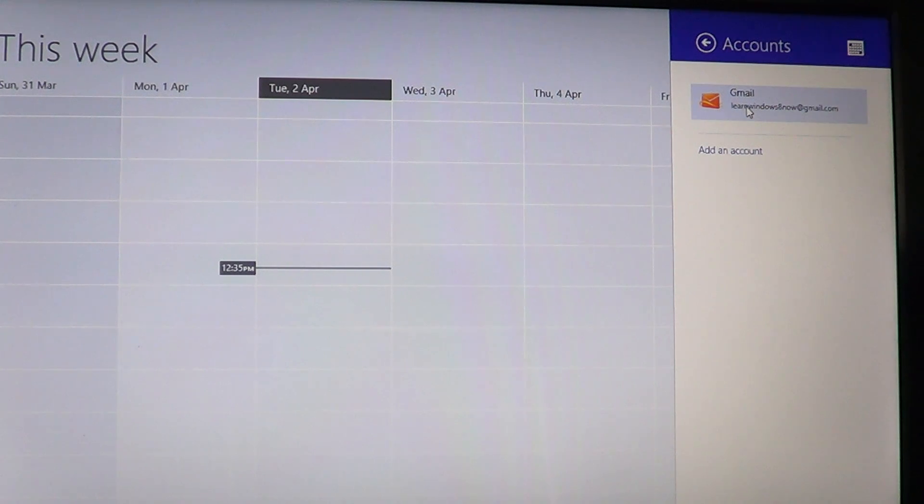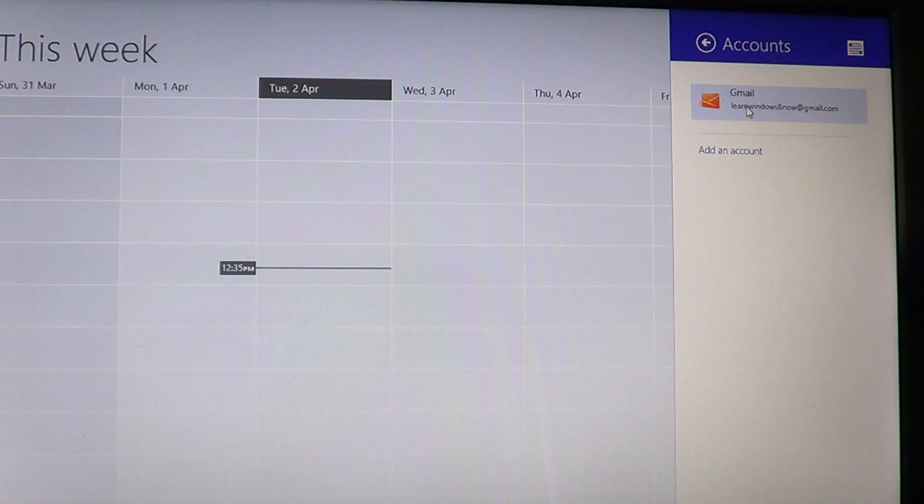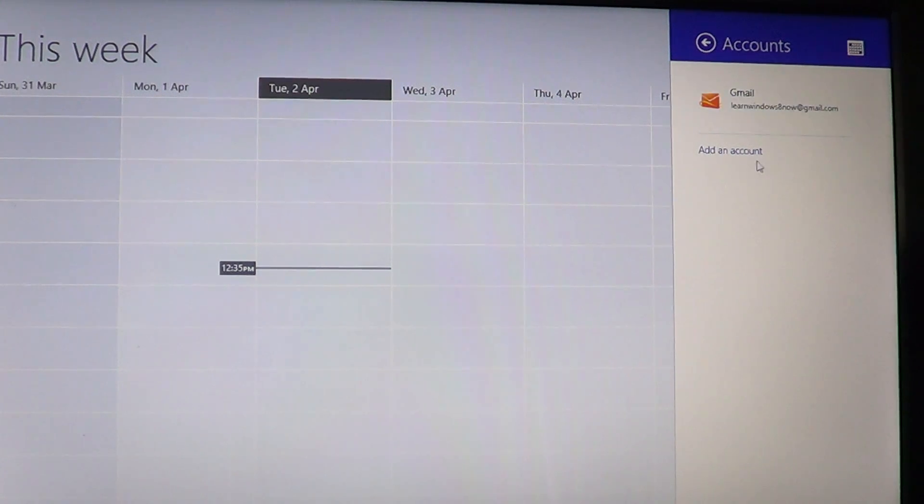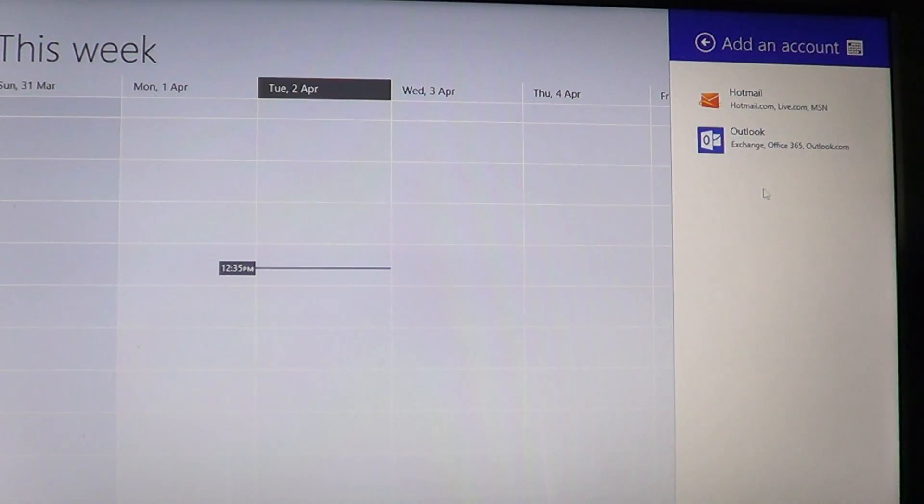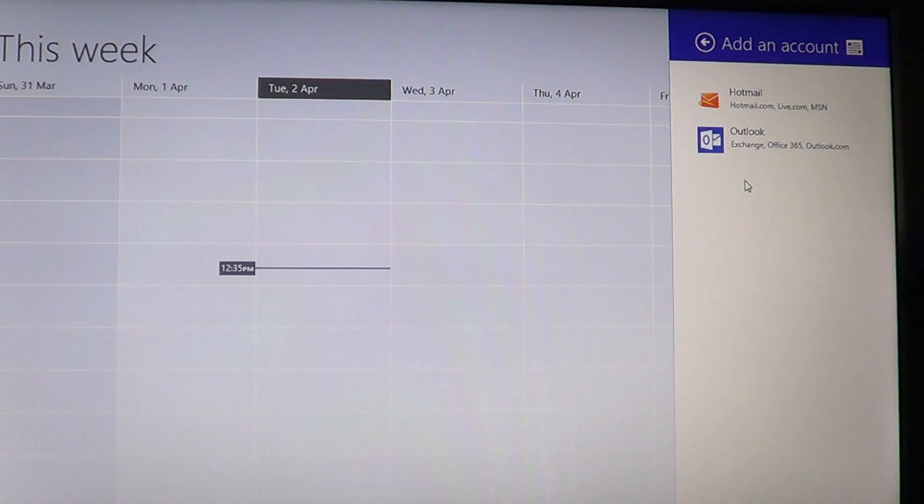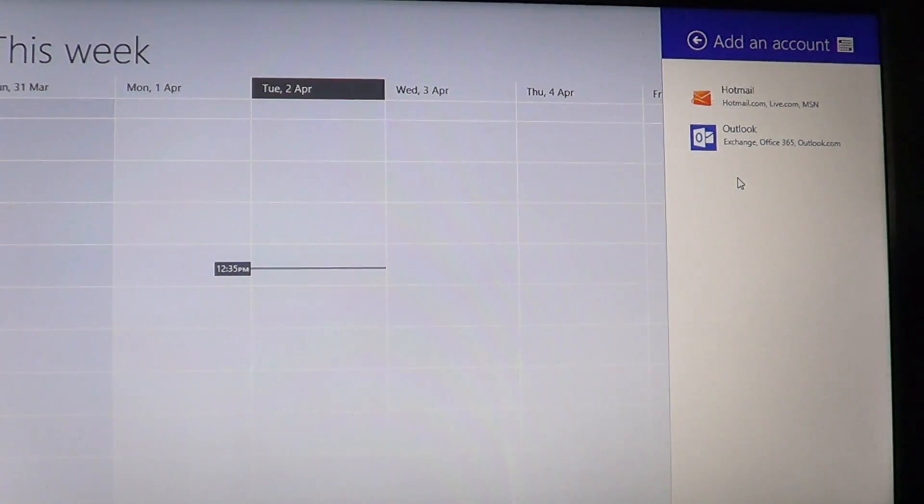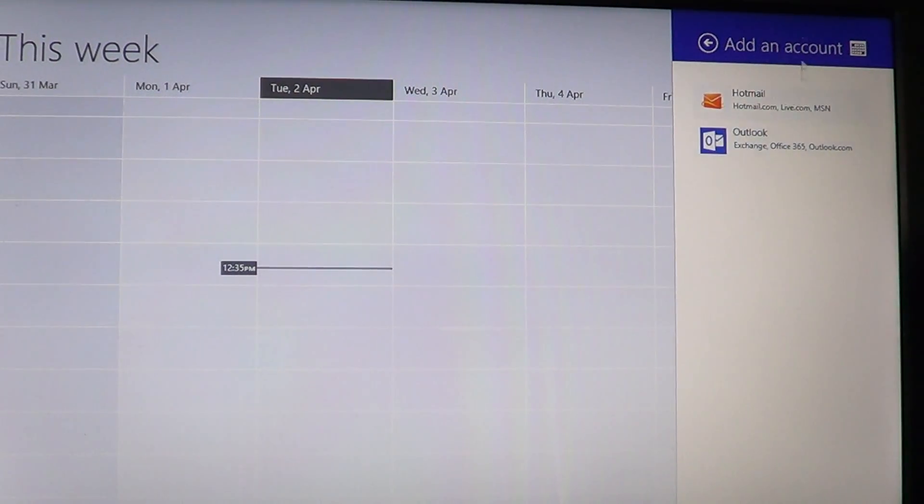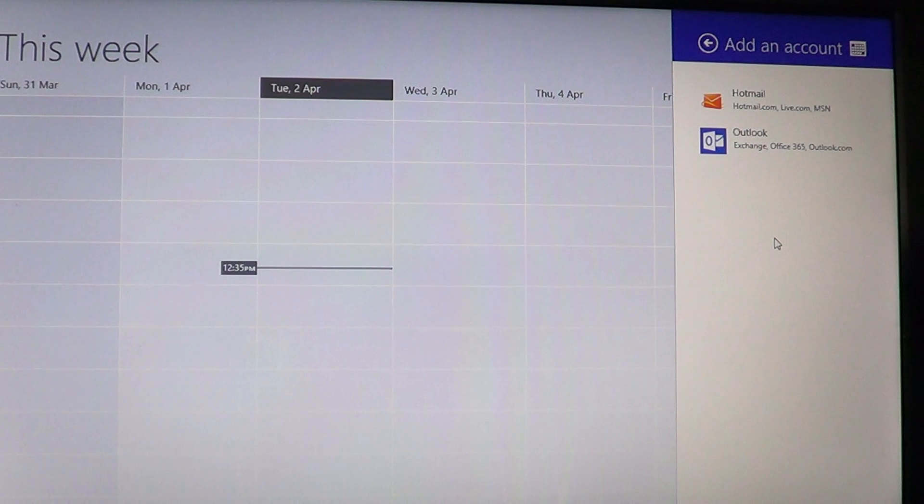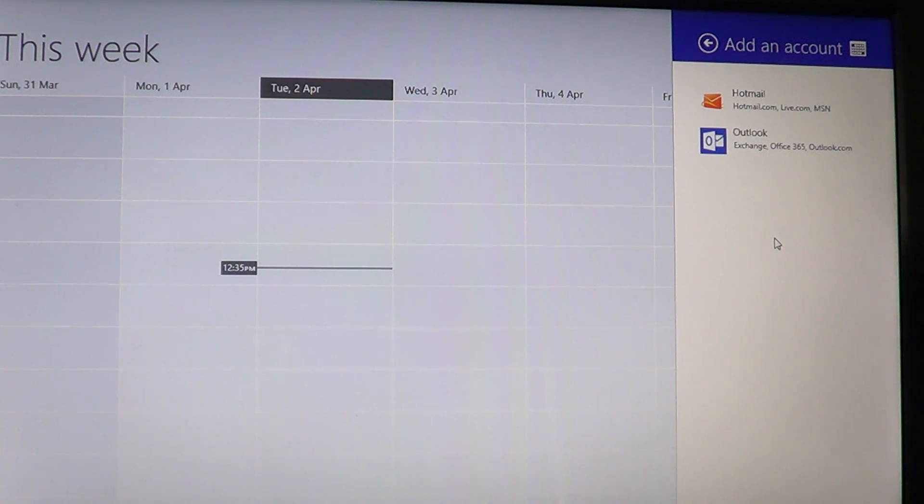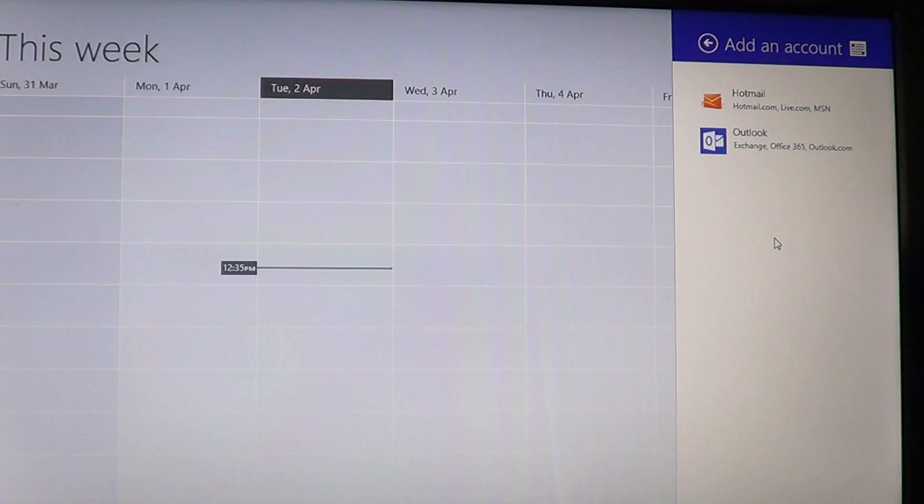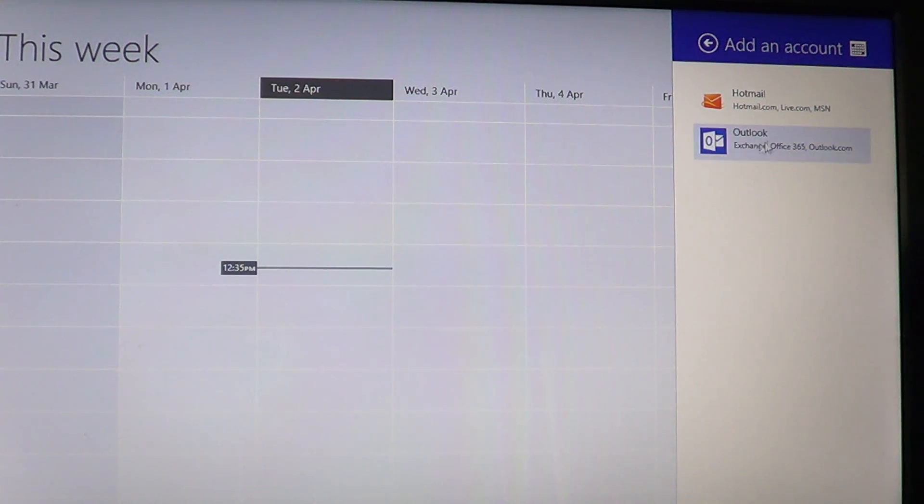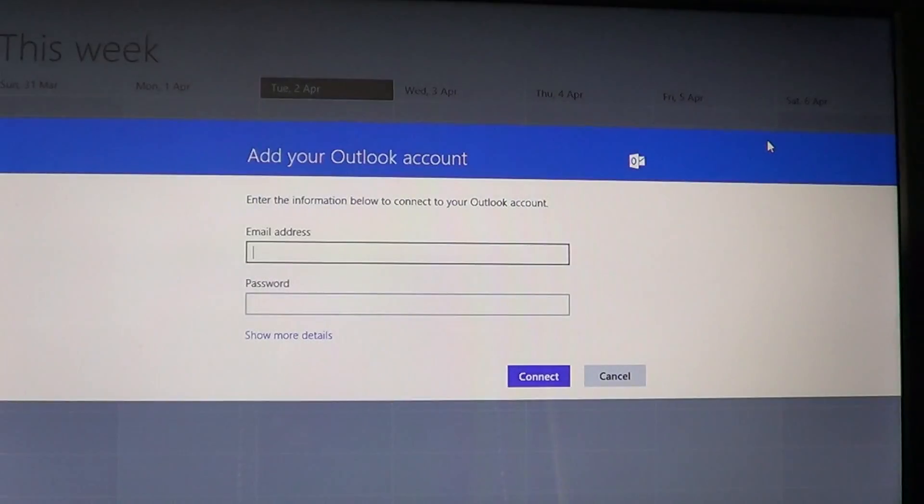And if you try to add an account, you'll see that the only accounts now available for adding a calendar is from Hotmail or Outlook with the Exchange feature, which is really unfortunate.